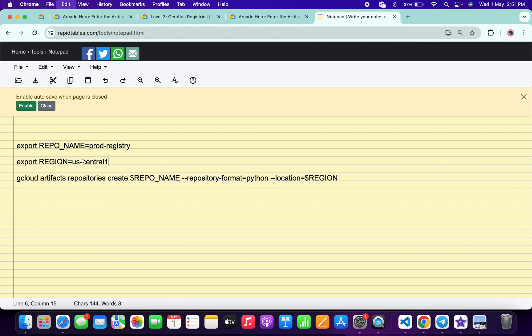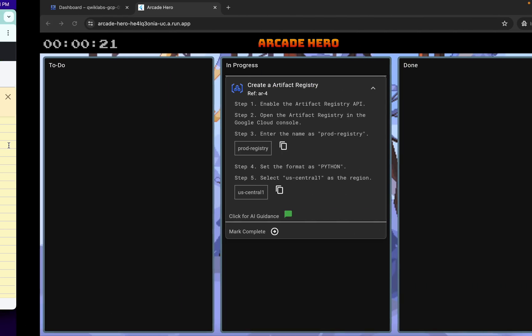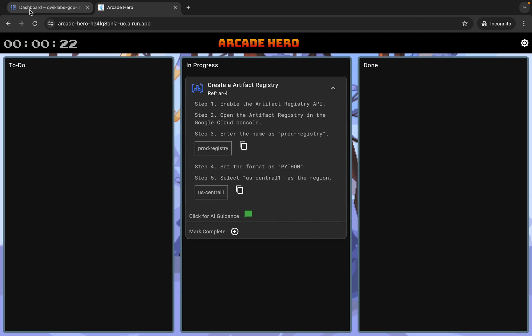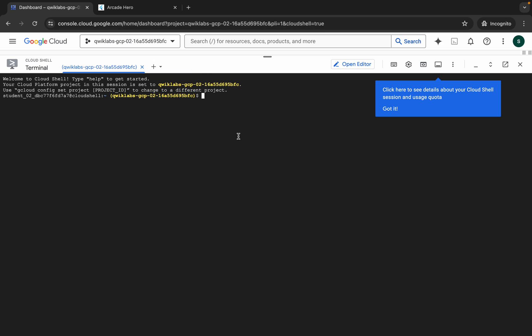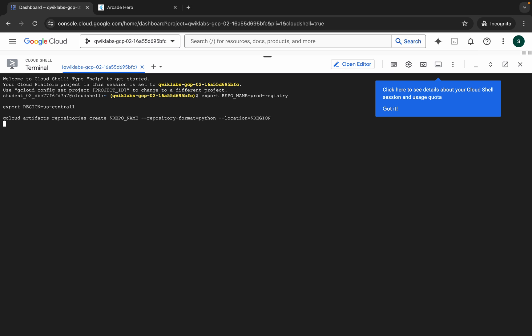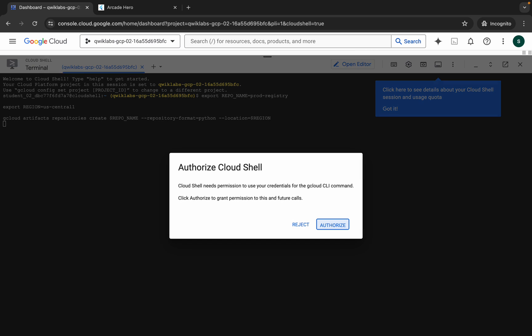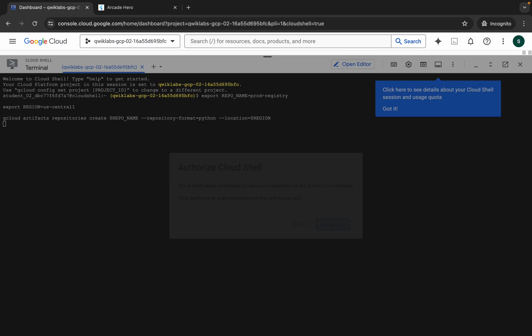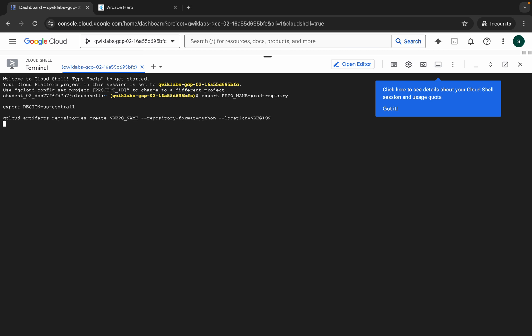Now copy all this command, come back over here, come back to the dashboard and paste over here. Hit enter, wait for a second, then click on Authorize. Now you have to wait for this command to get executed, and once it's done you are done with this lab.